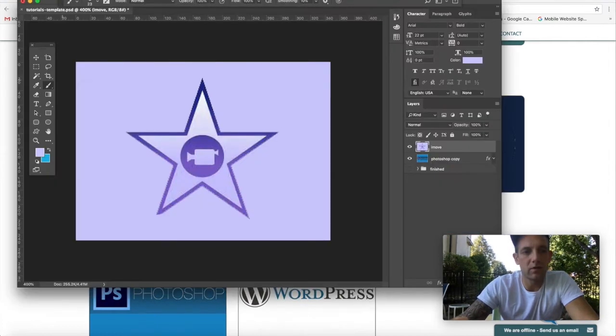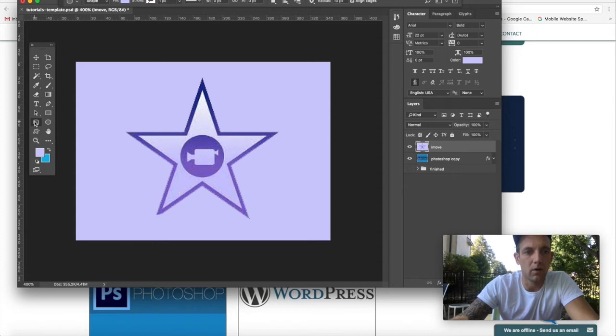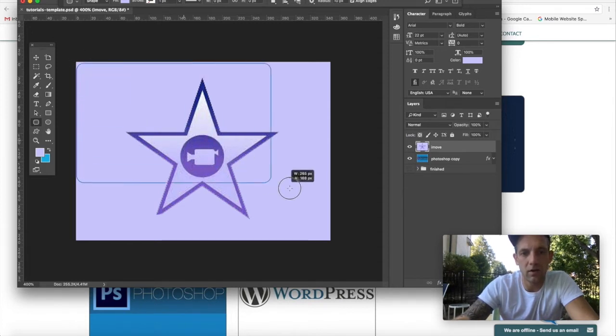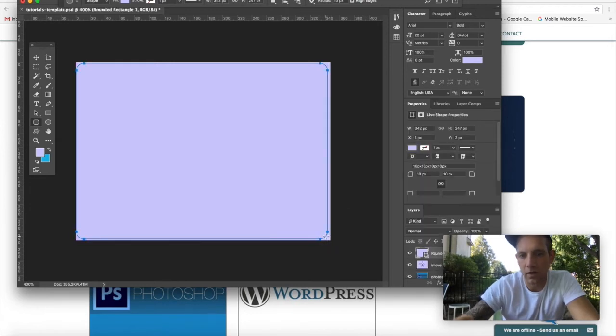What I would typically do is go to Photoshop and grab the shape tool with the rounded corners rectangle and just hover over your image where you're going to want to see your corners.